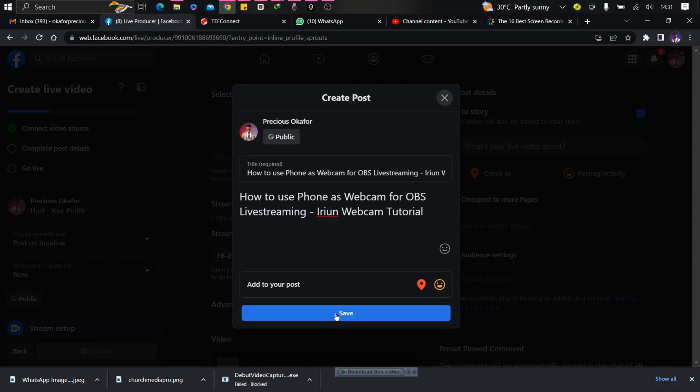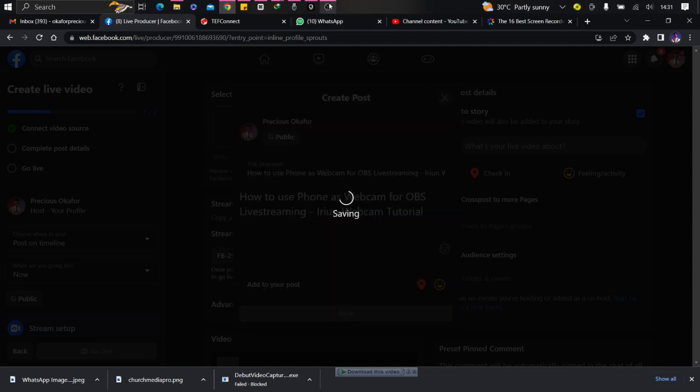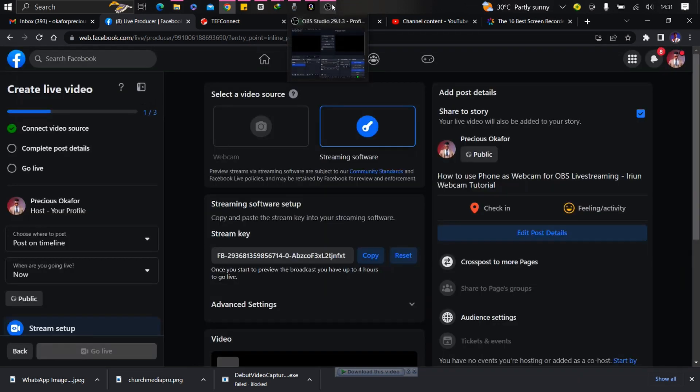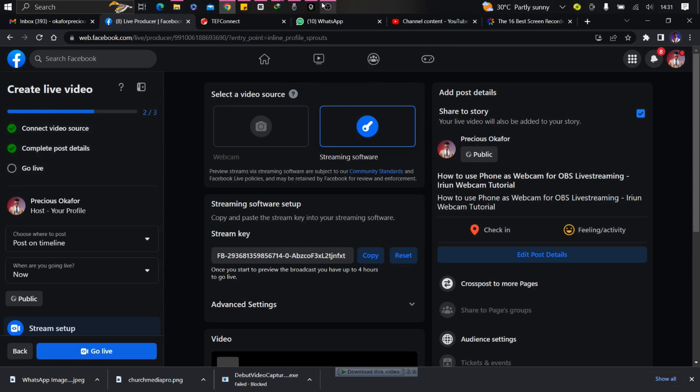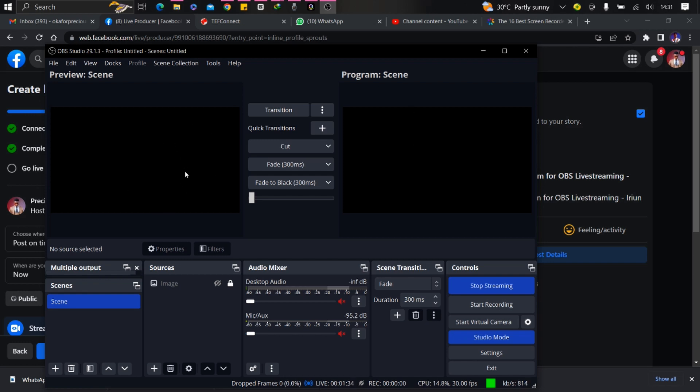Let's go to OBS now. We have to set up the dashboard. This is the OBS dashboard. This is your preview scene where you can make all the changes and editing on your presentation, on your live stream.